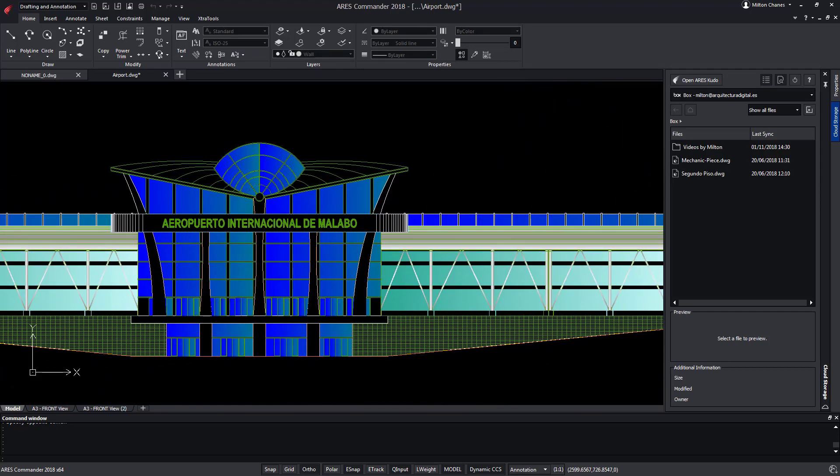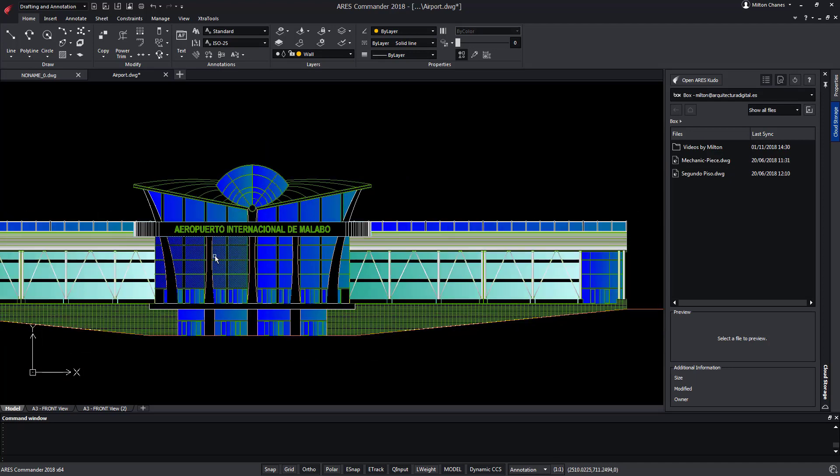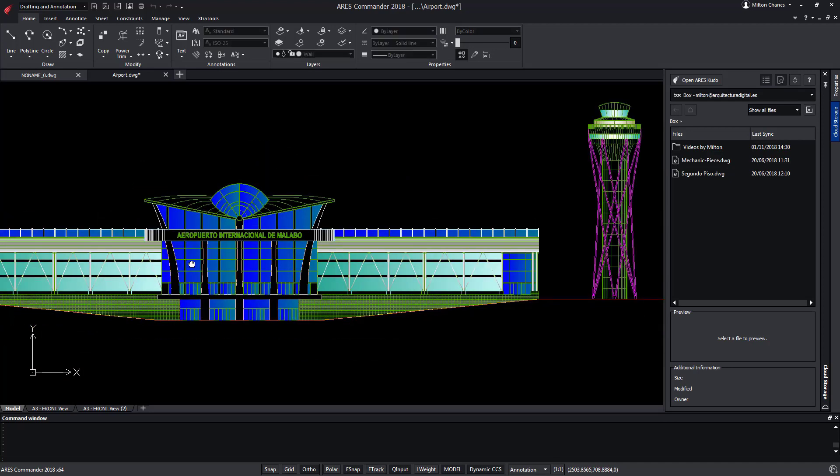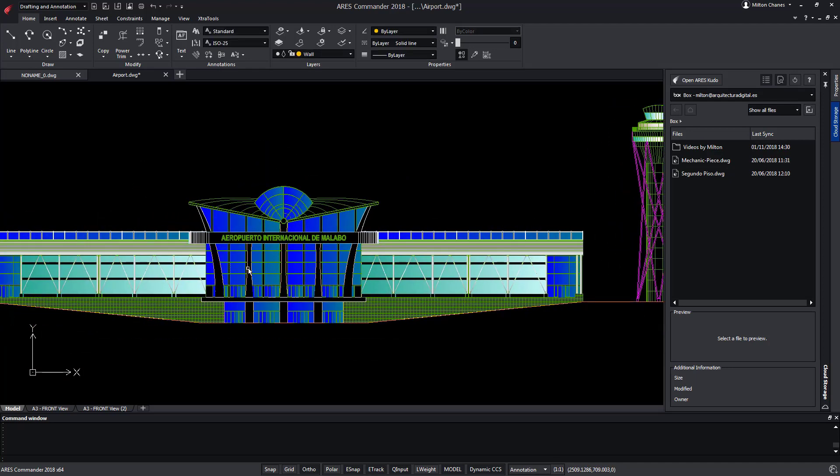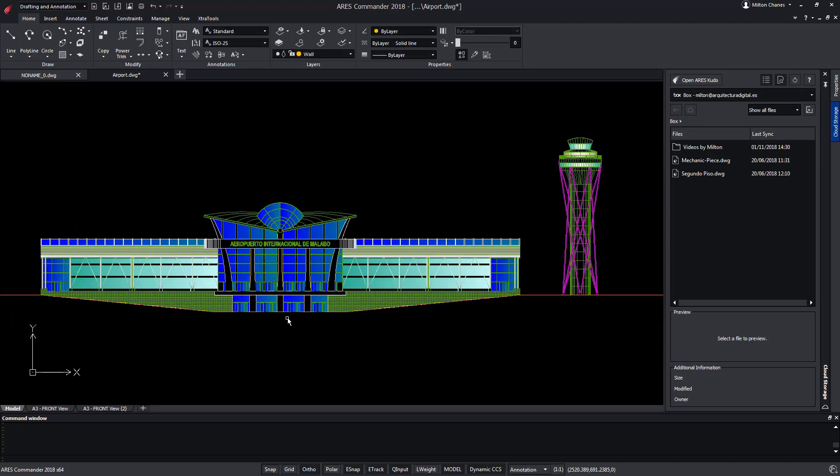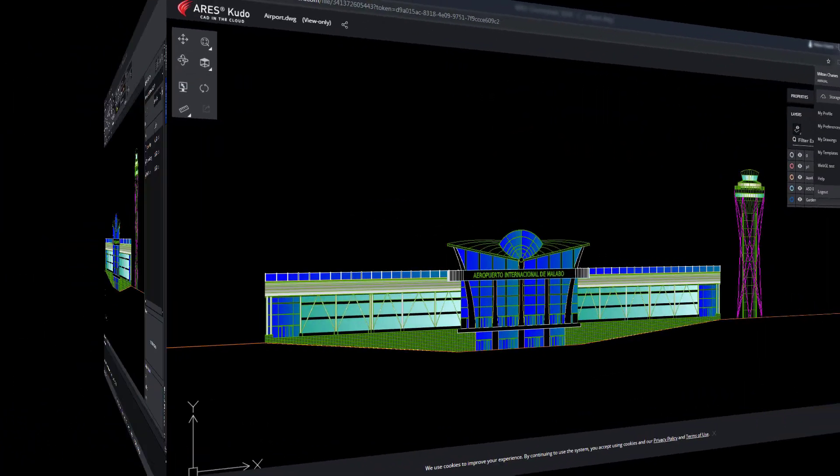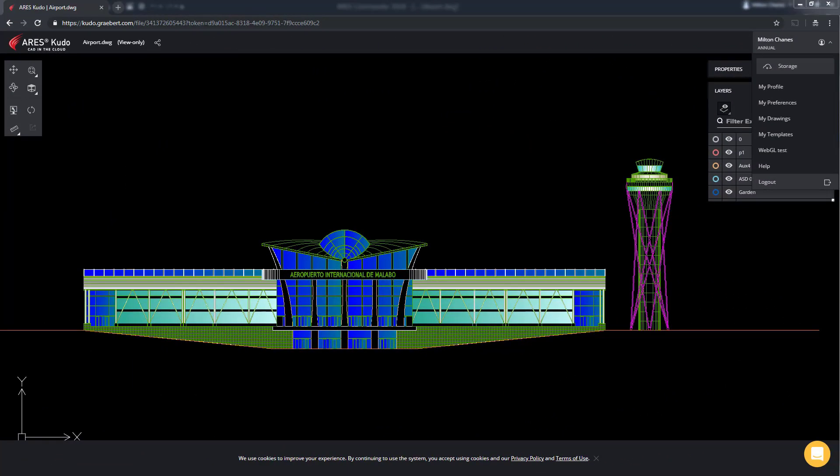In this example we see an open project with ARES Commander, the desktop version that's installed in our work station. Now we're seeing the same project online just like our contacts would see it. Even if they have no subscription they would still access the viewing features for free with ARES Kudo, our cloud version.